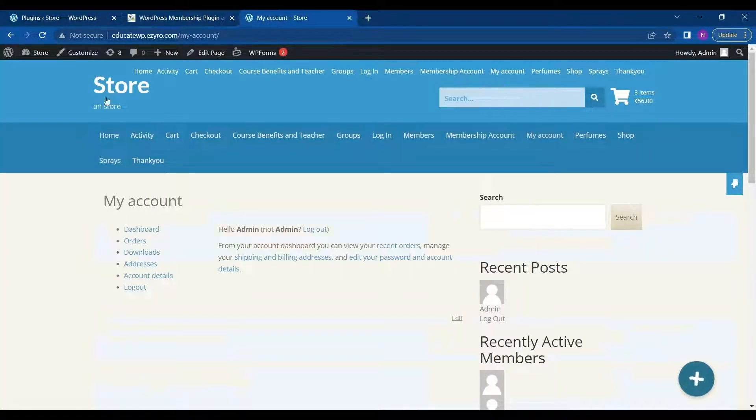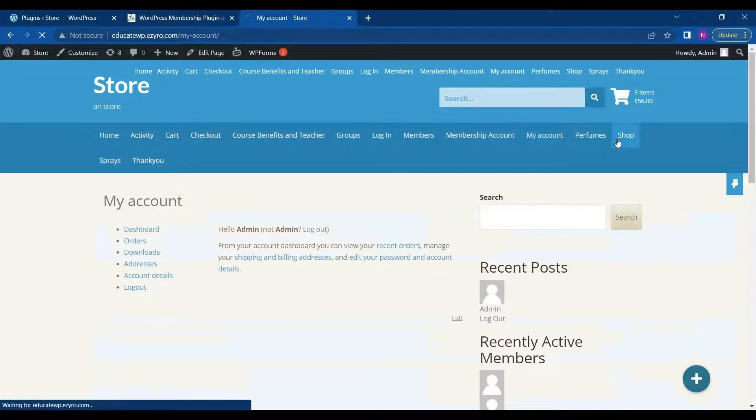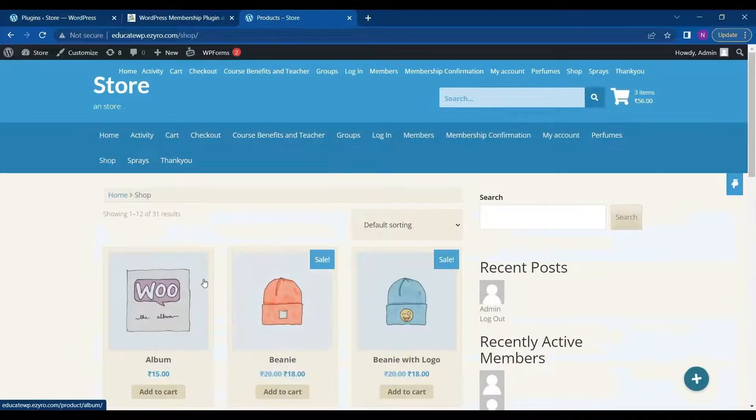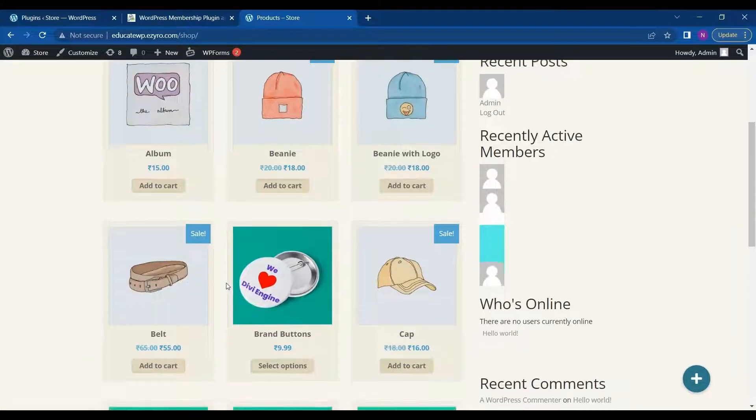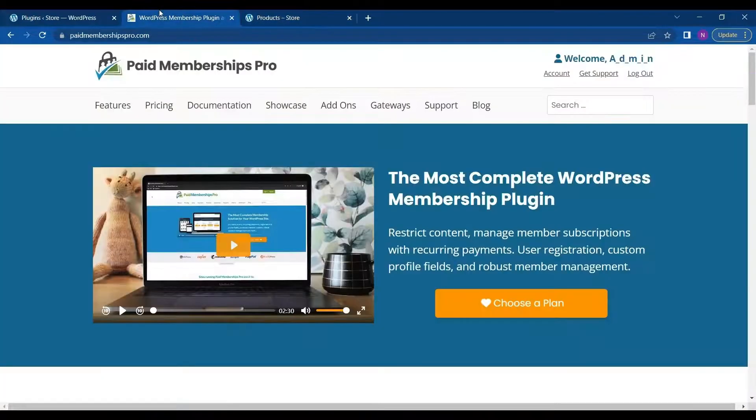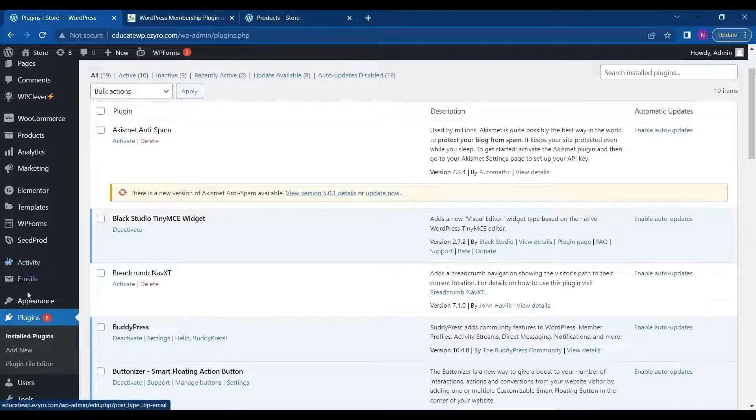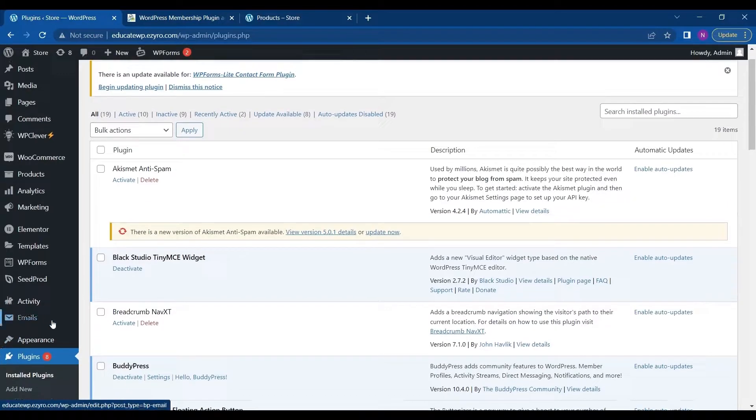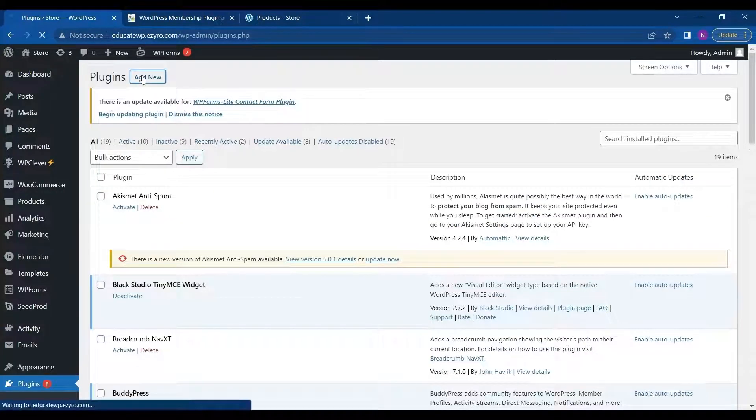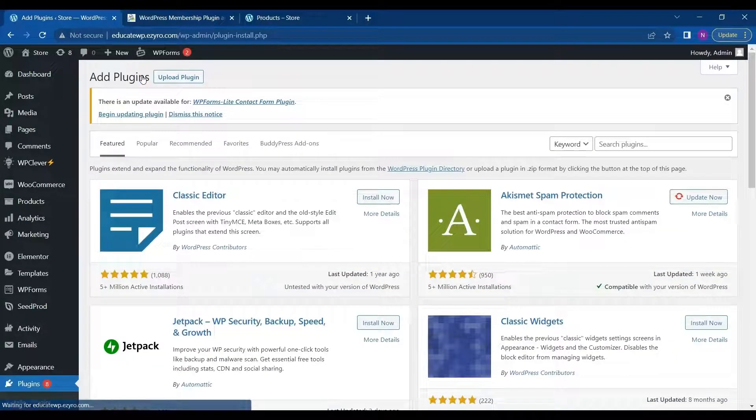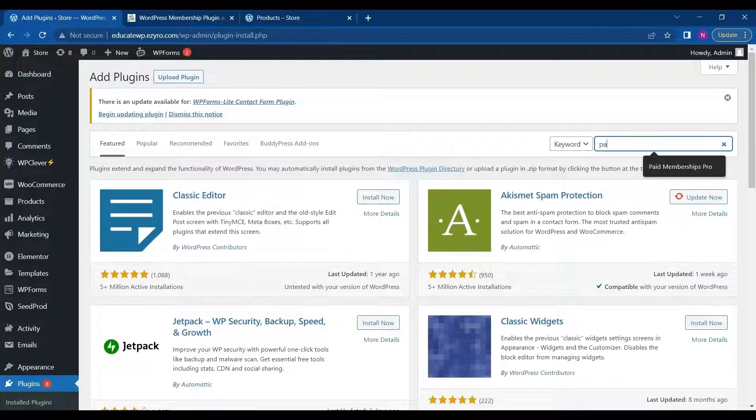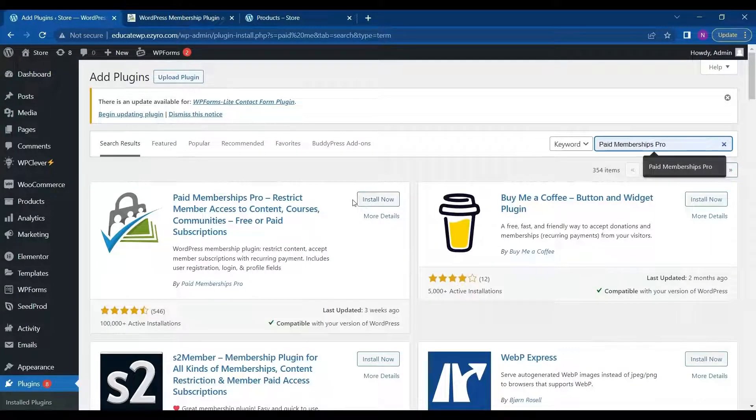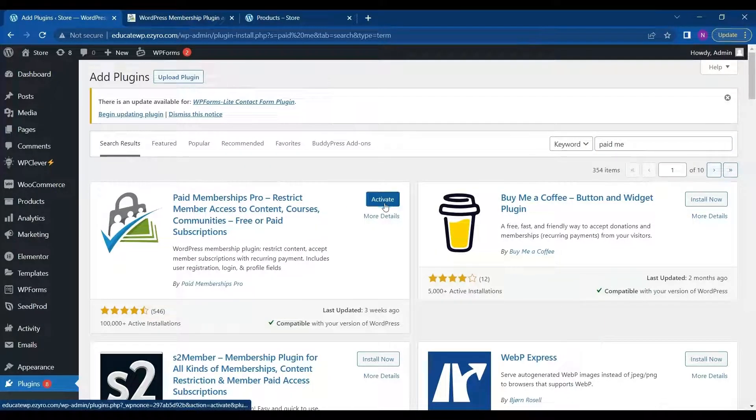For example, I have a WordPress website called Store and I want to add a membership feature to provide special discount to my customers. So I can use this plugin to do that. For that, I will go to plugin and click on add new. And search for Paid Membership Pro. And after that, click on install. Then click on activate.